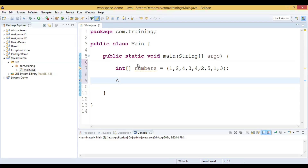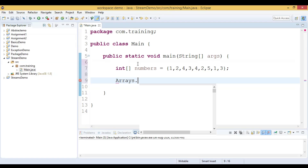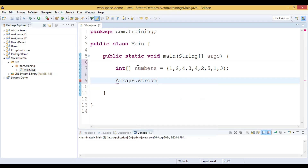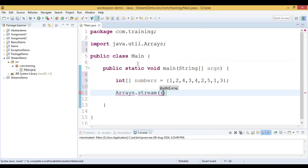Now we convert this array into a stream by using the `Arrays.stream()` method. This method will convert the integer array into a stream — we have to pass this array into the stream method. So let us do that now.